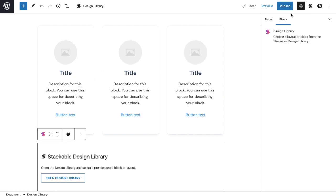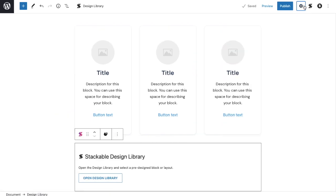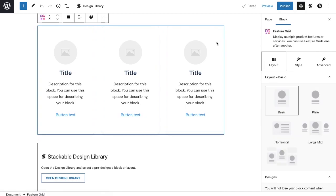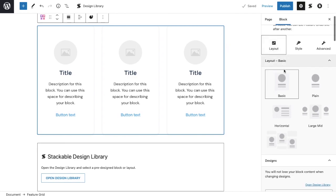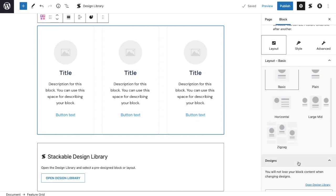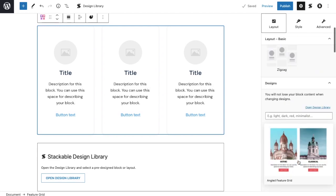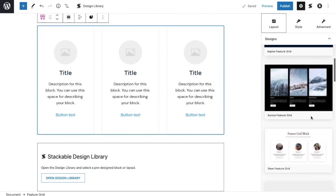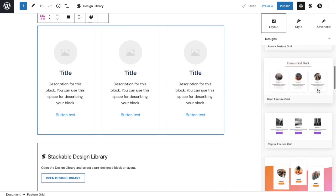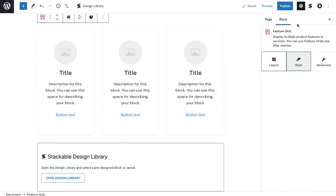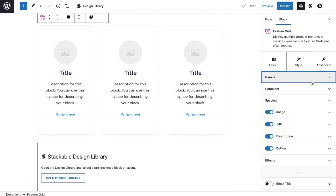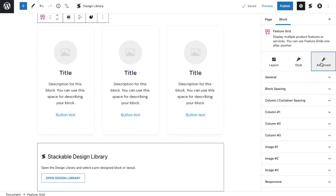The cog icon is the inspector where we can edit the settings through the page and the block that is currently selected. Here you can see the various editing options available for stackable blocks. The layout tab is where you can change the layout of the selected block. If you scroll down, you will also see some of the pre-designed options for that block. The style tab is where you can customize the different elements within a block. The advanced tab is where you can find some advanced editing for that block.